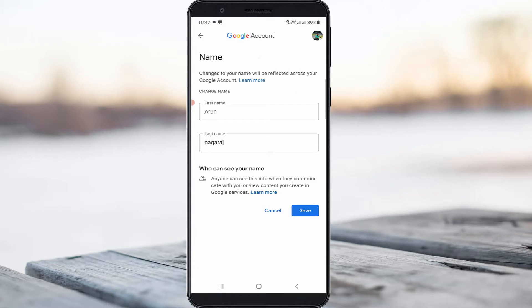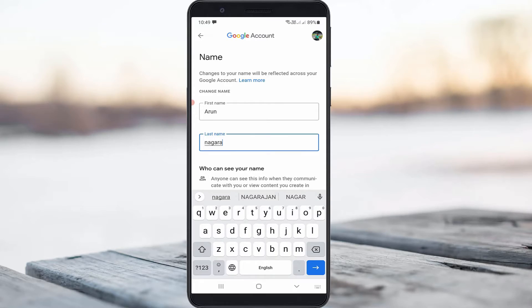It shows the first name as well as last name fields. If you want to change it, just put in your new name. Once you type your new name, don't forget to save these changes.